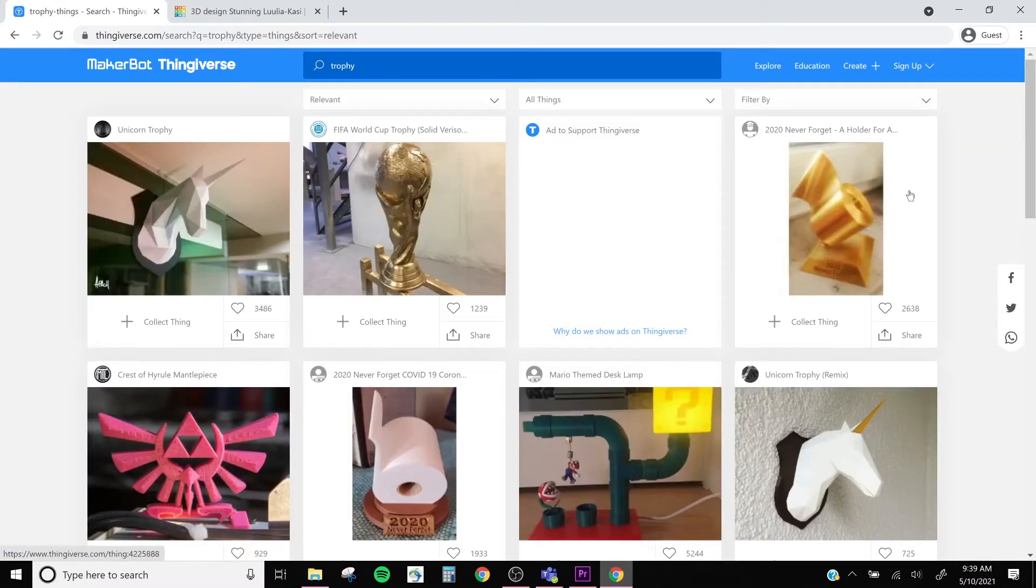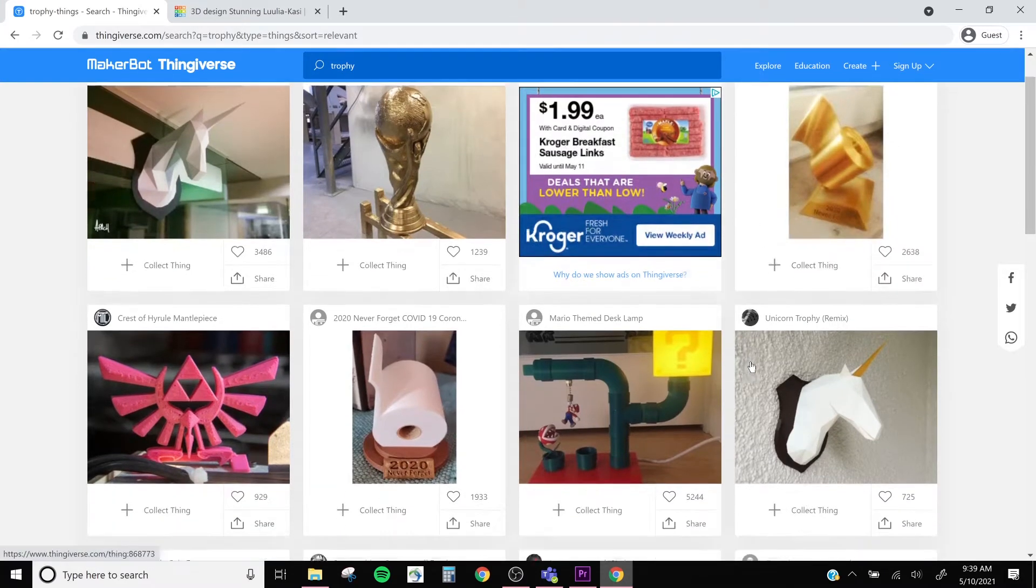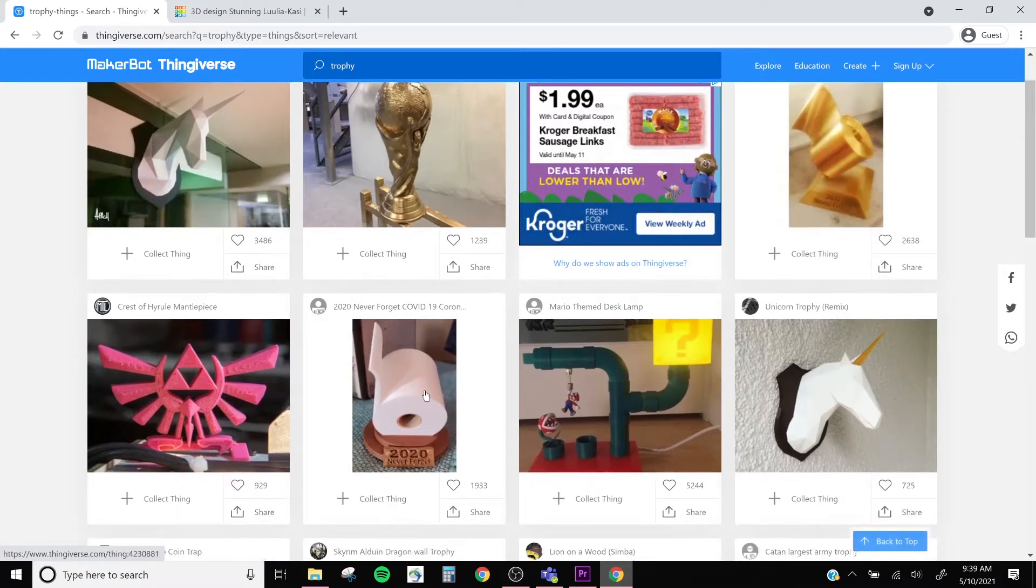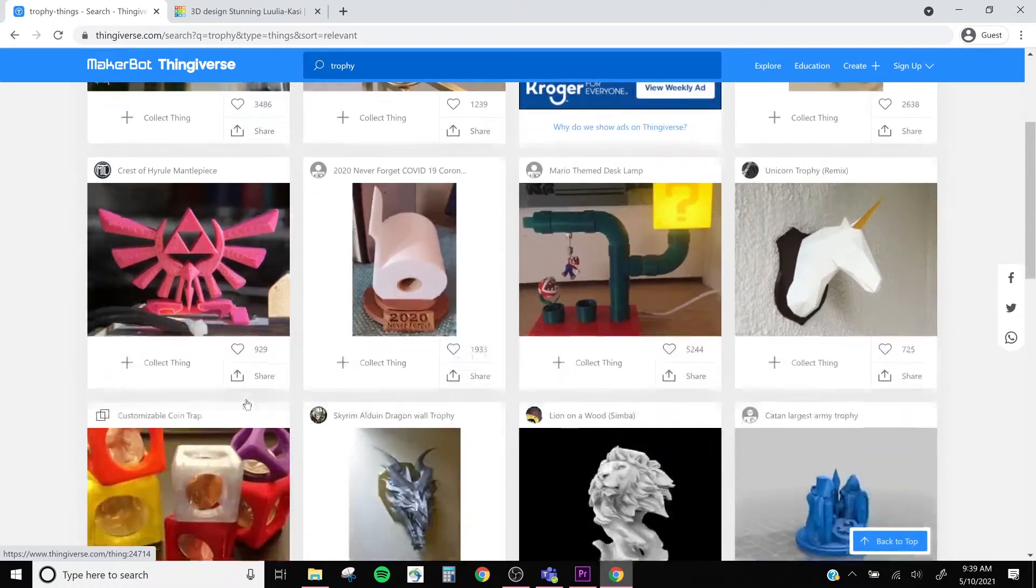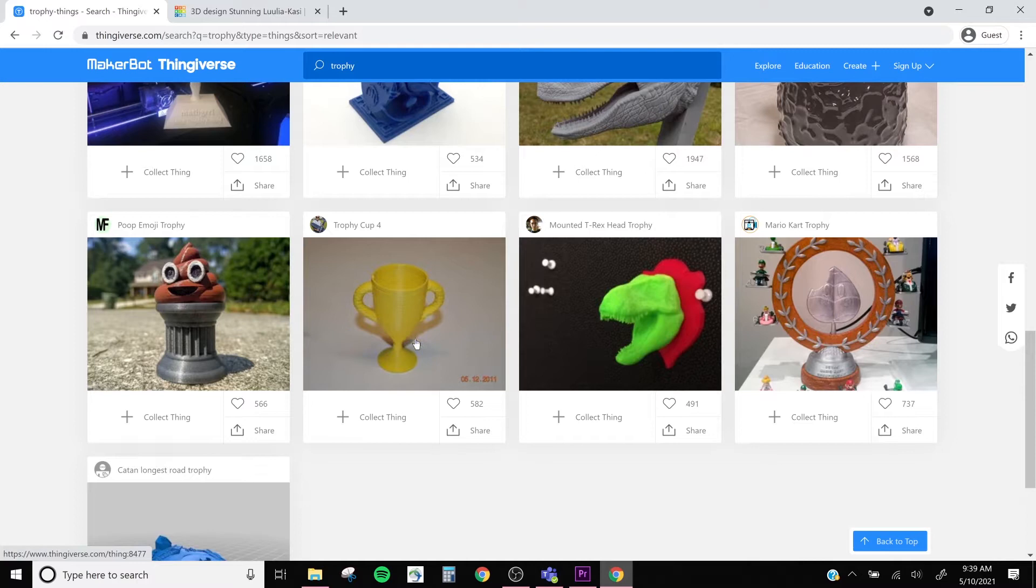You'll see a lot of unique designs come up, some traditional, some a little less traditional. But I'm going to search for a basic trophy, like this one, and click on it.